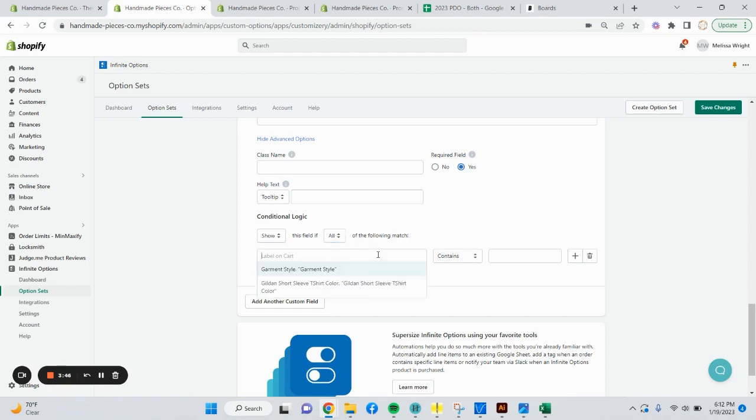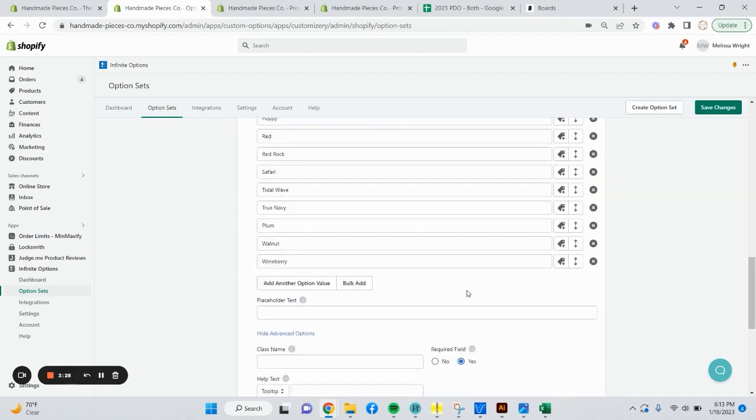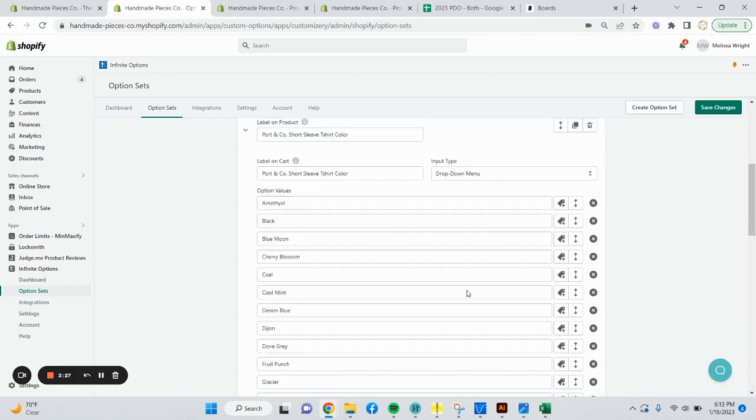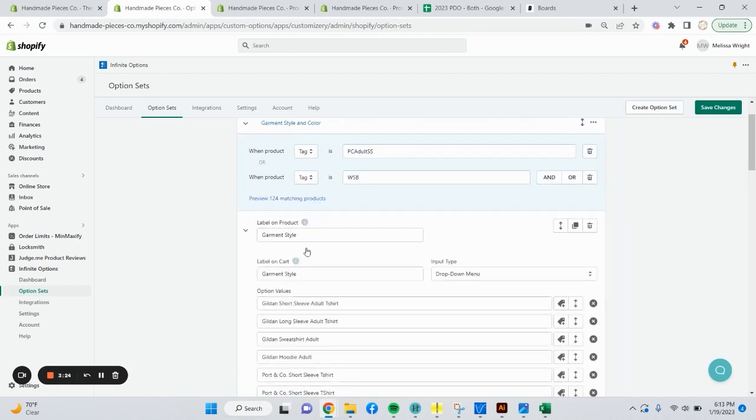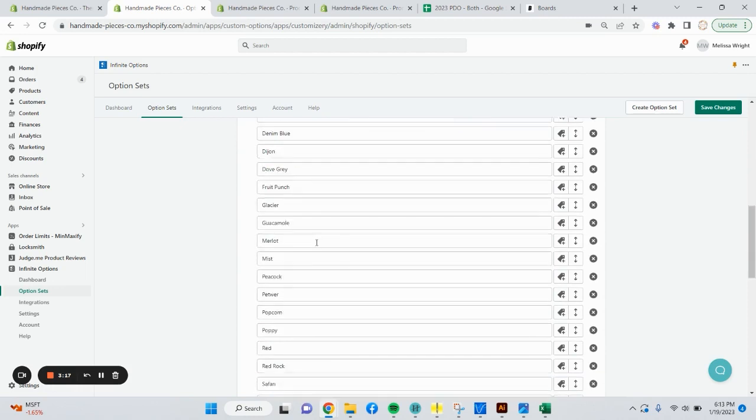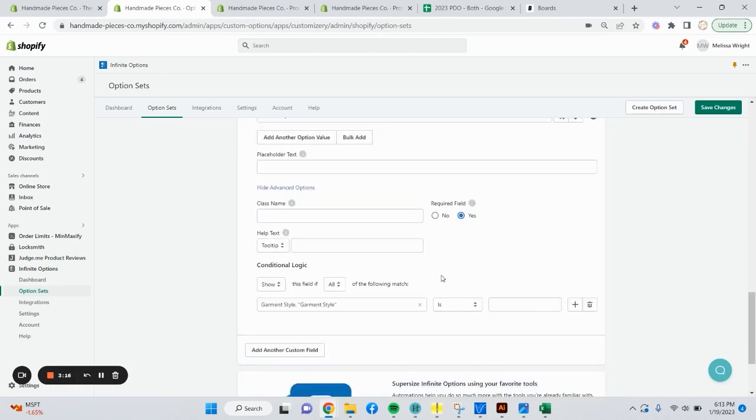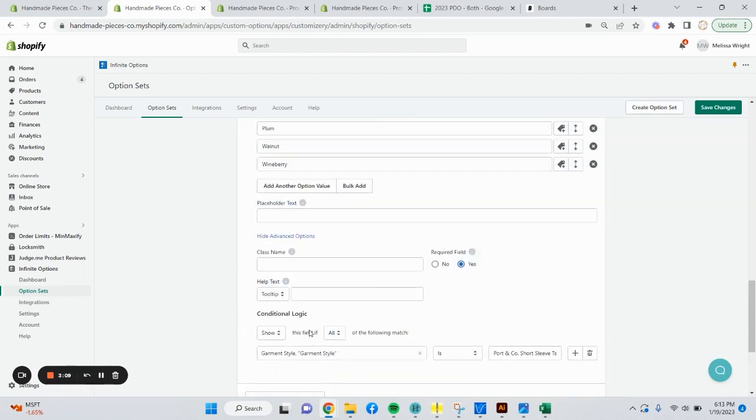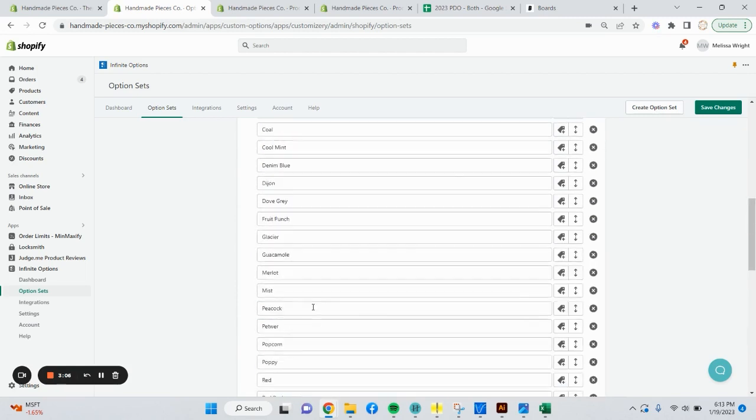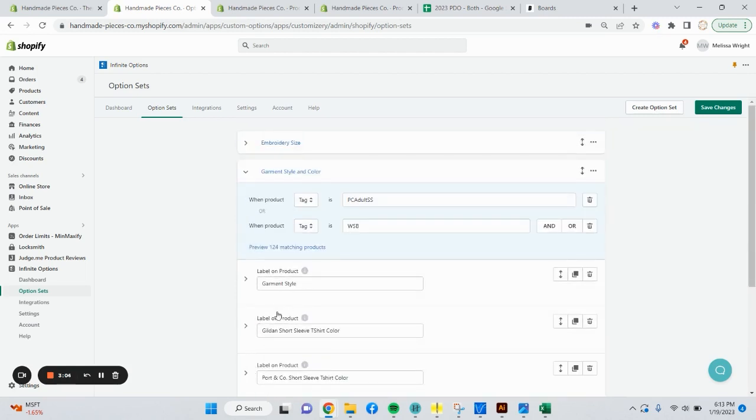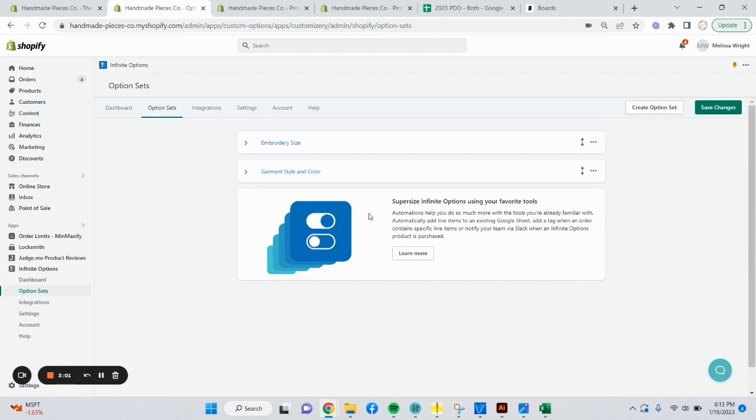We're going to click show advanced options and make this a required field again. This is something we don't want to show all the time. We want it to show up based on our selection through the conditional logic. Create a new conditional logic. We're going to show this field if any or all. Sometimes you might want all. Sometimes you might want any. So the label on the cart. This time you see that I have two options to choose from because I have two other options within the option set. But again, for this example, based on their first selection, it's going to be garment style. It's going to be is. We need to go to that main option and say Port and Company short sleeve tee. Collapse this. Save changes.